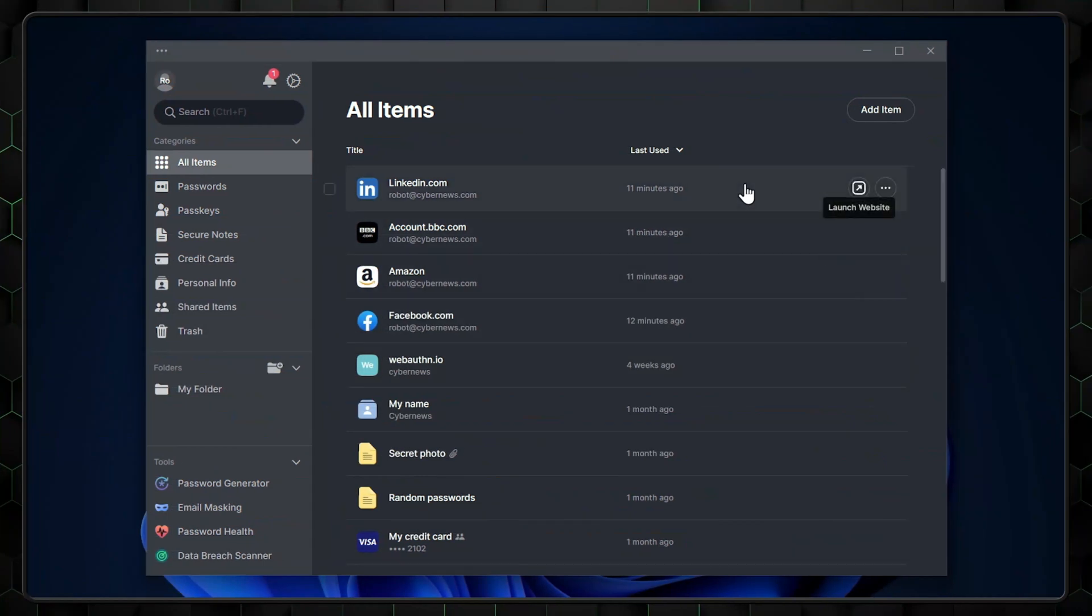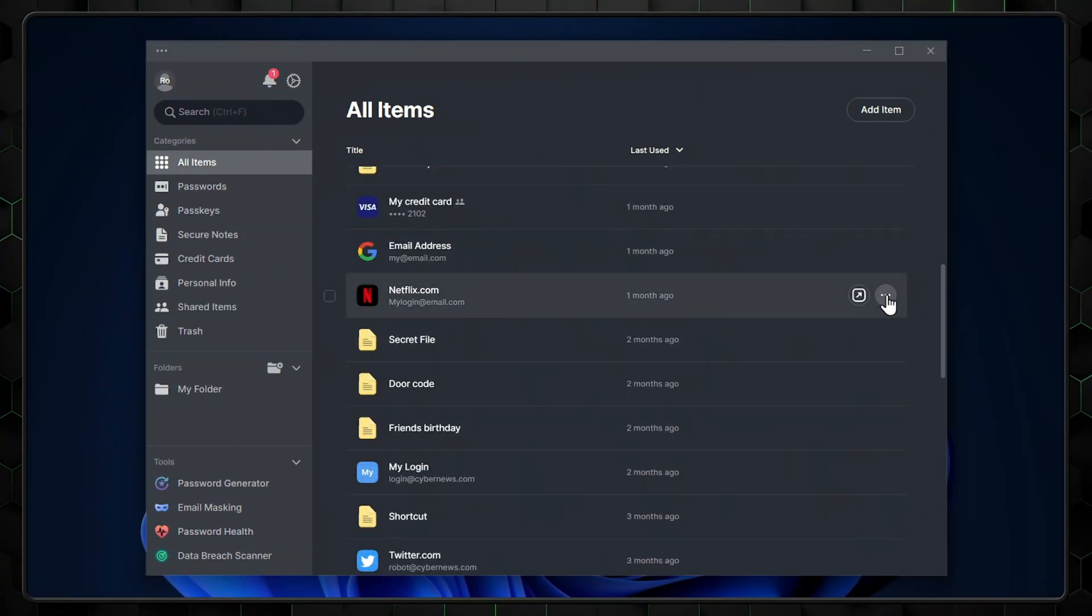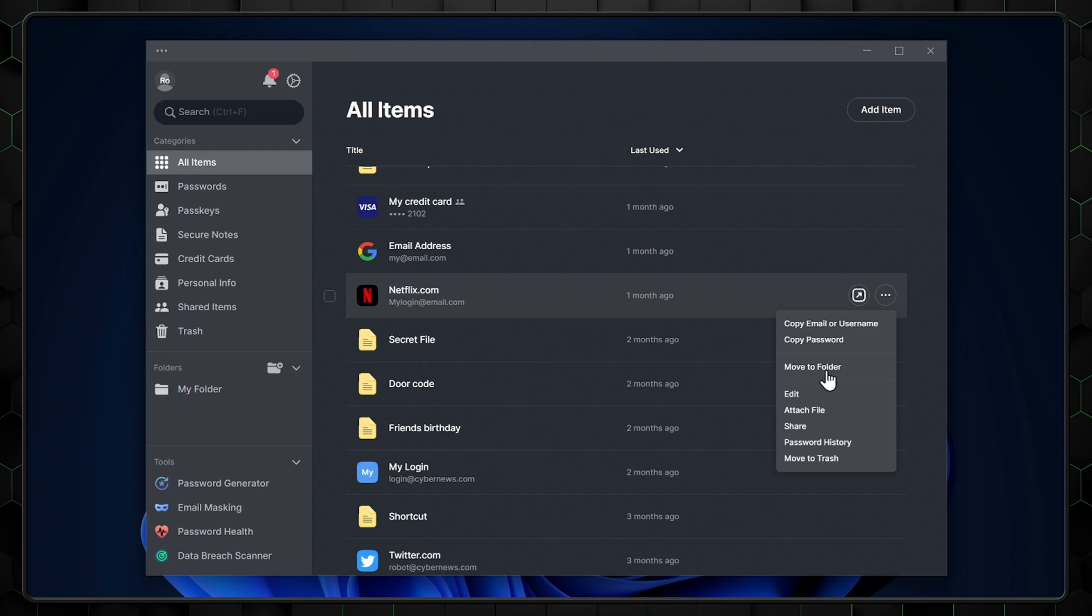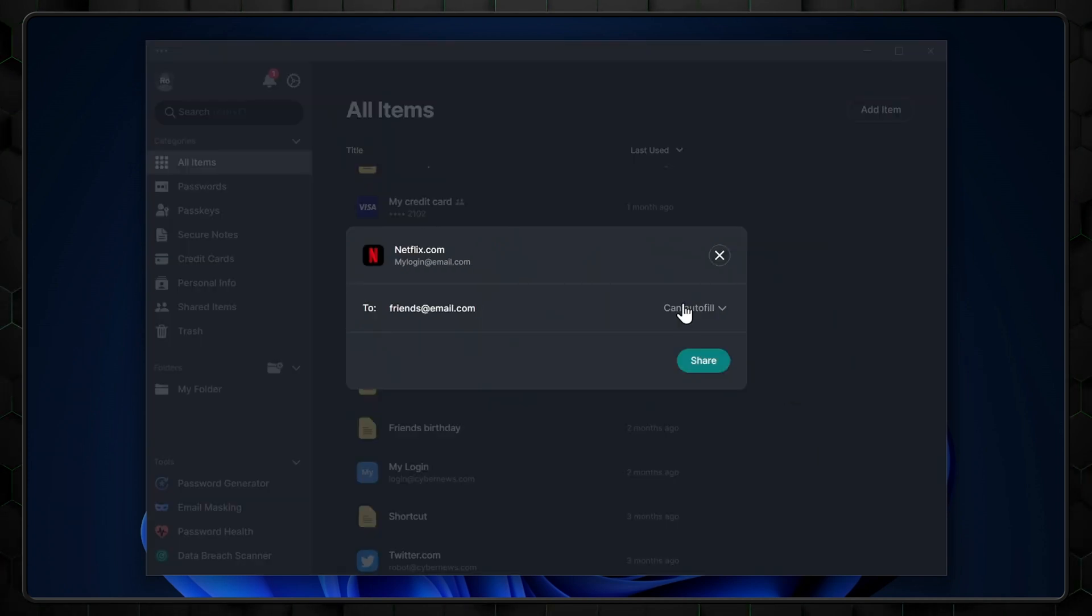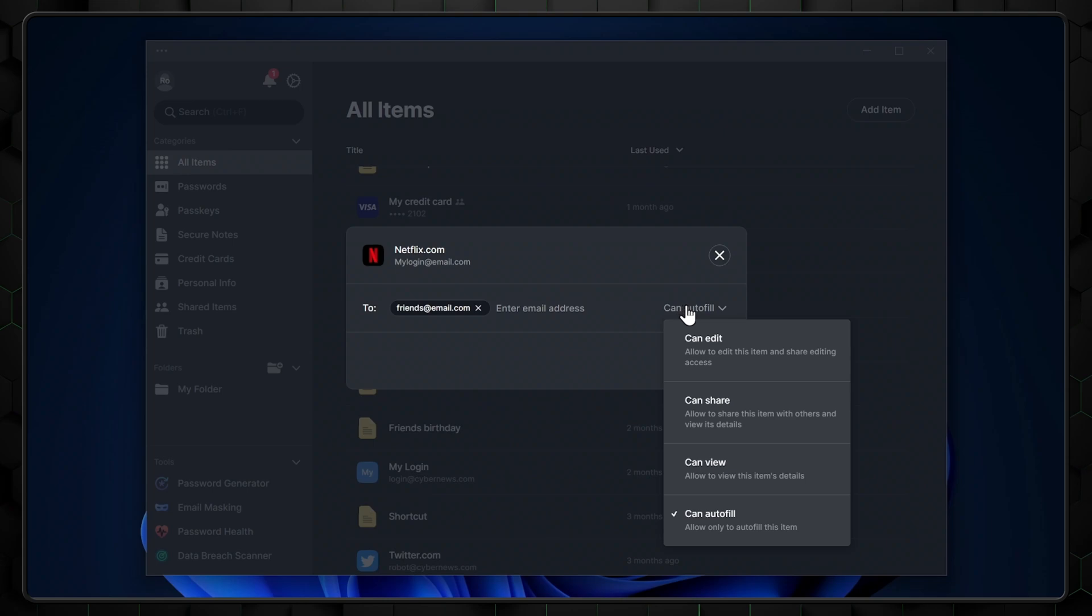Doing this involves only a few clicks. Just find the item you want to share and hover over it. Next, tap the three dots and press share. Finally, enter the recipient's email and how much access you want them to have before finally sharing.